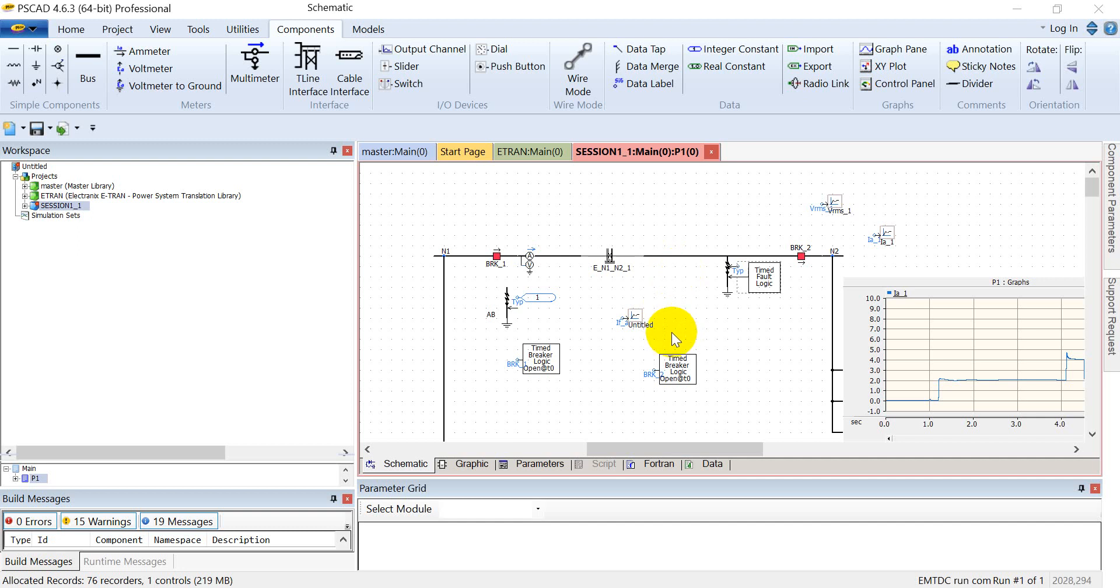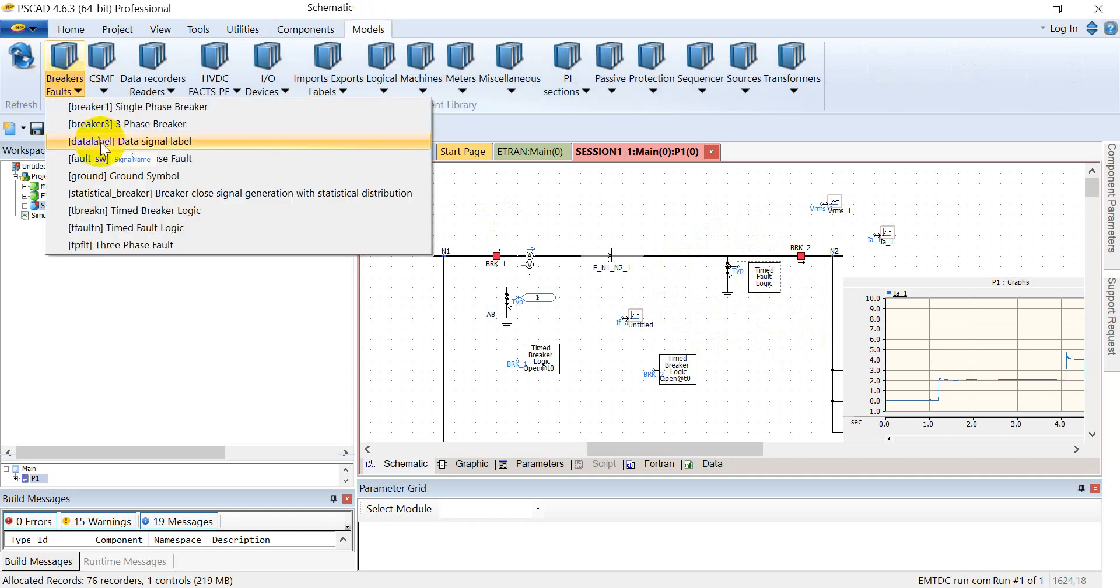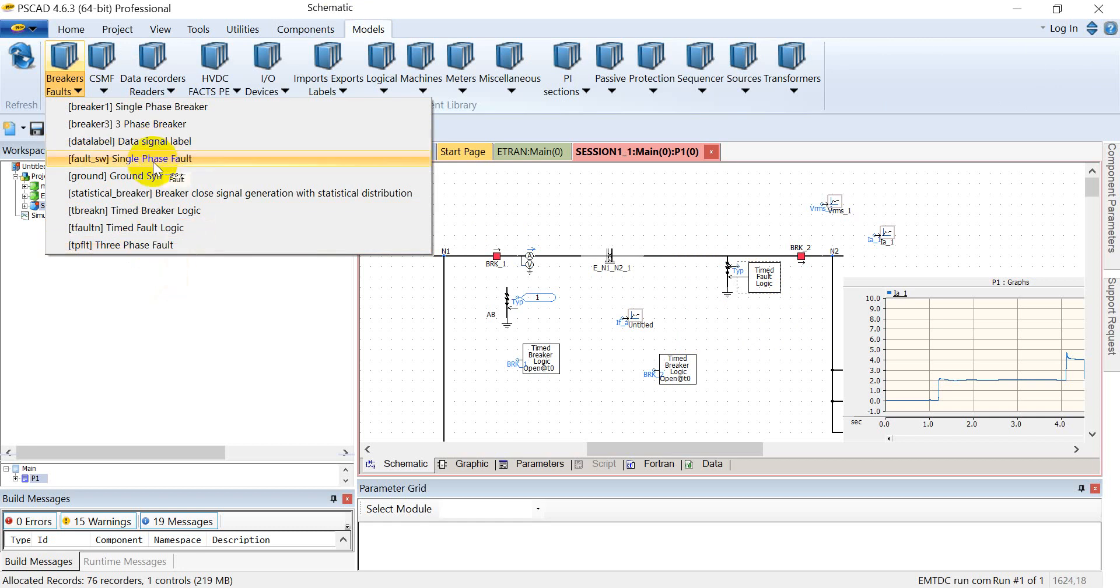Welcome to Power System Experts. Today we'll be discussing another important element in power system protection, which is the fault element. How we can actuate the fault in PSCAD. For this, we'll go to the models and then to the subcategory of breakers and faults.